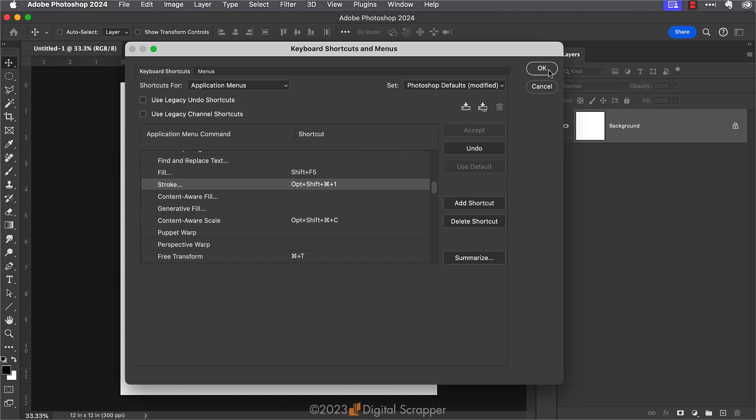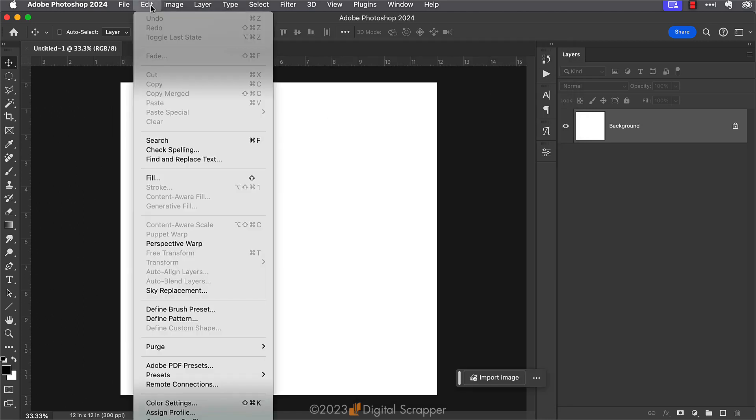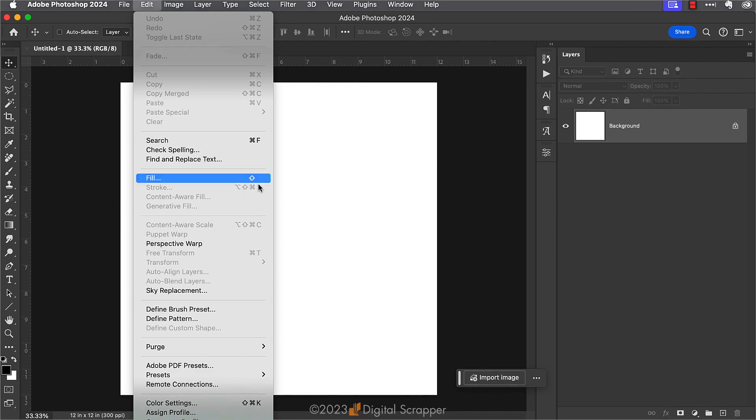Let's click OK to close out of this. Just to show you, now when you go to the Edit menu, you'll be able to look and see that the stroke option, even though it's grayed out right here, it has our assigned keyboard shortcut listed.